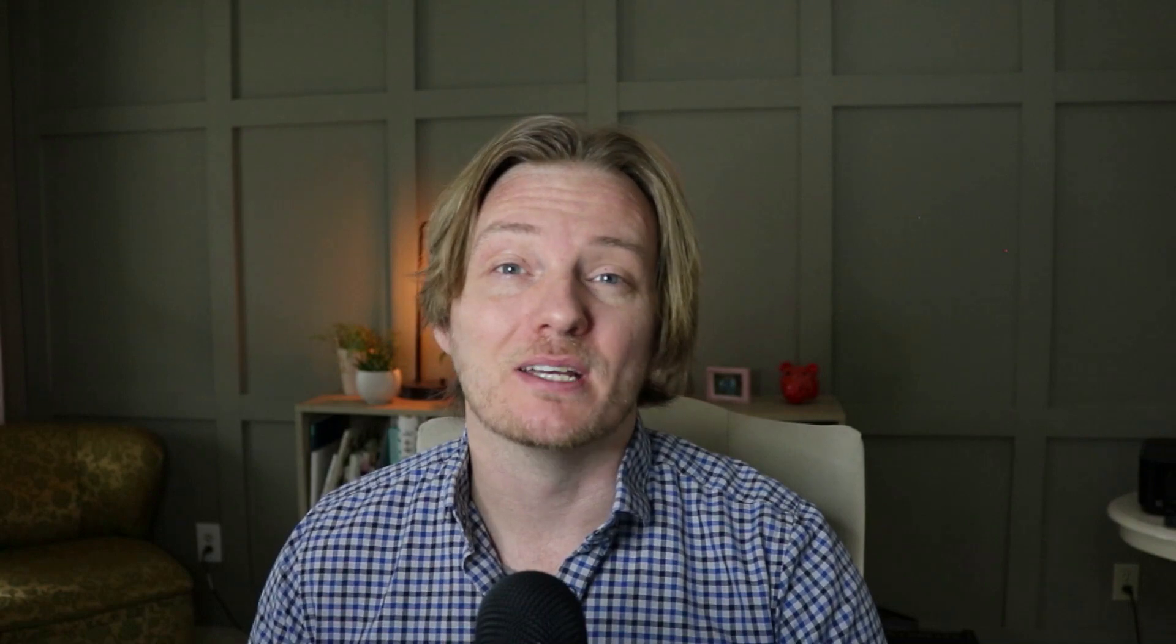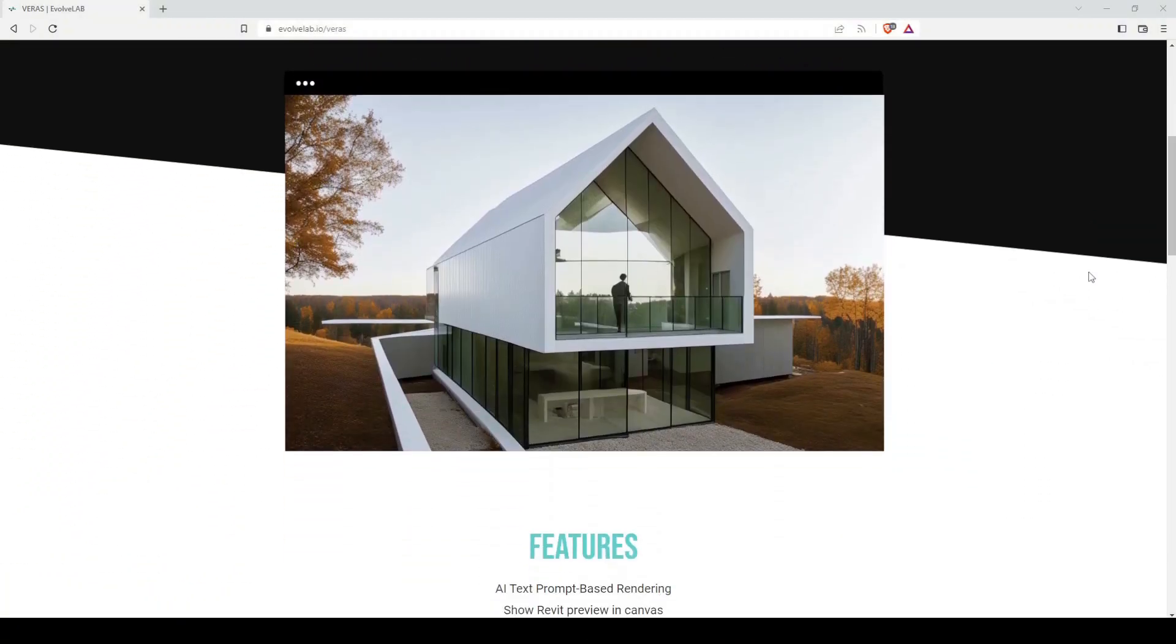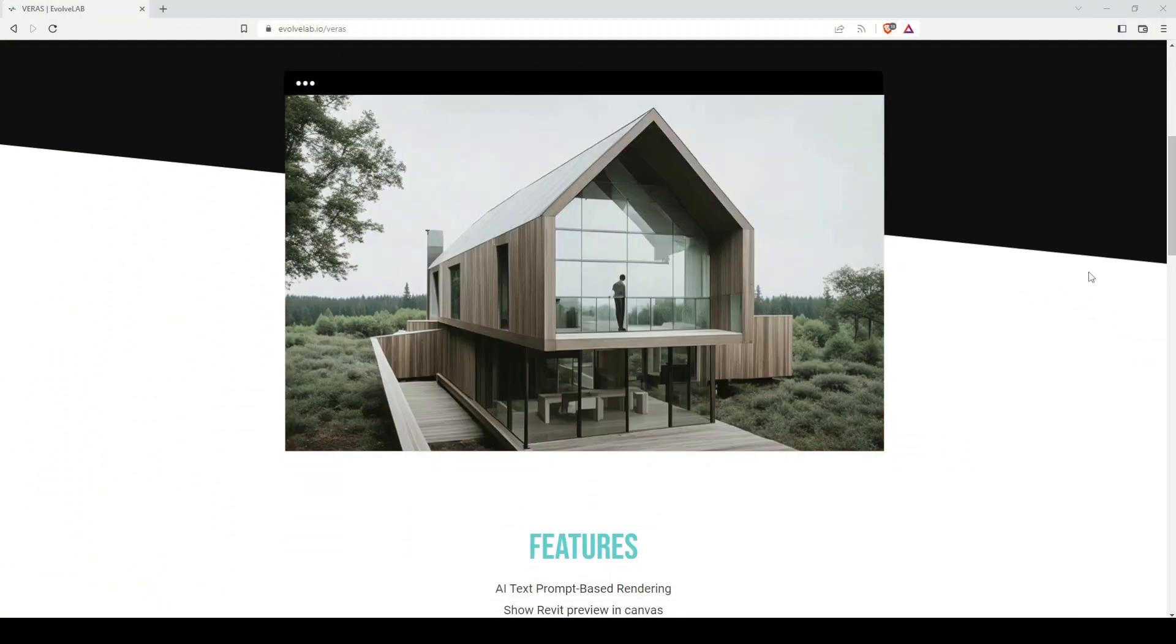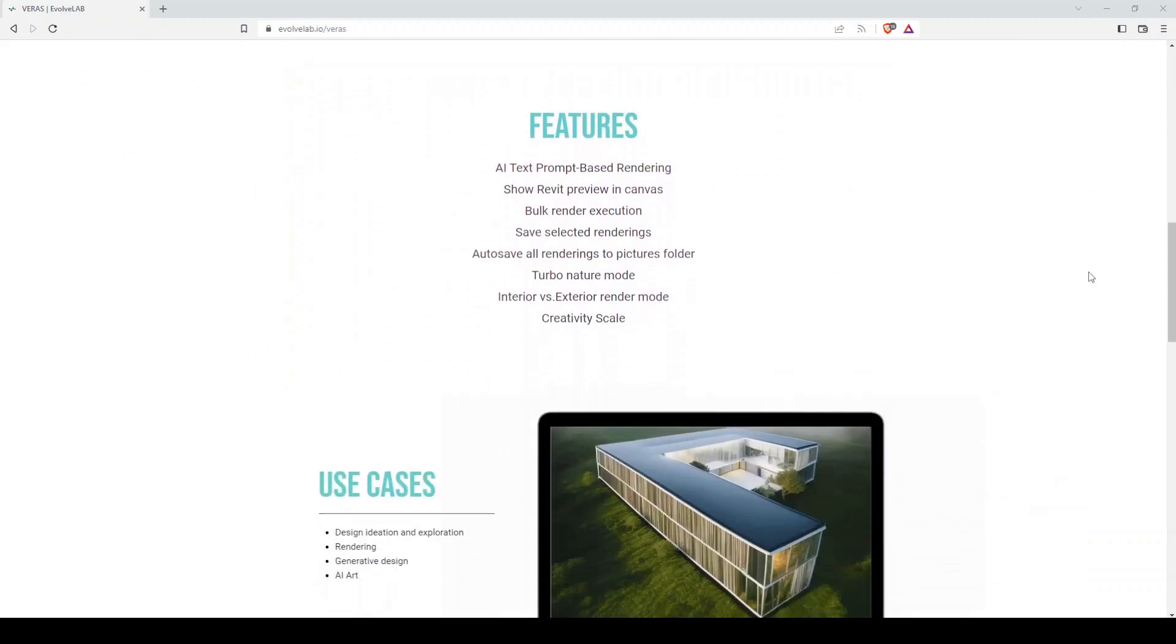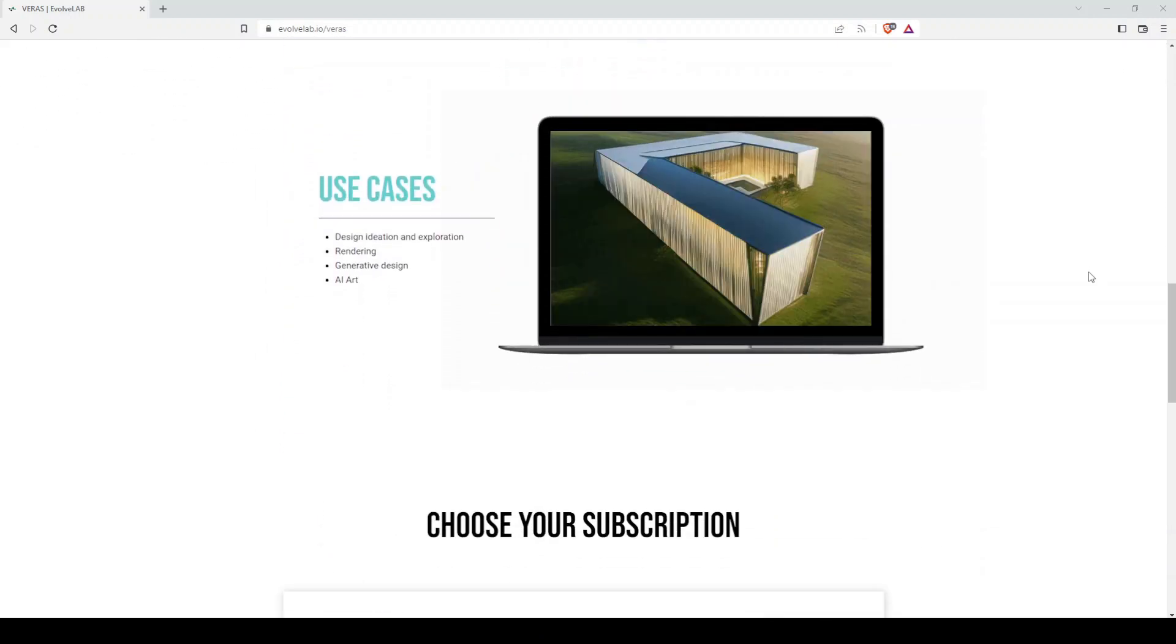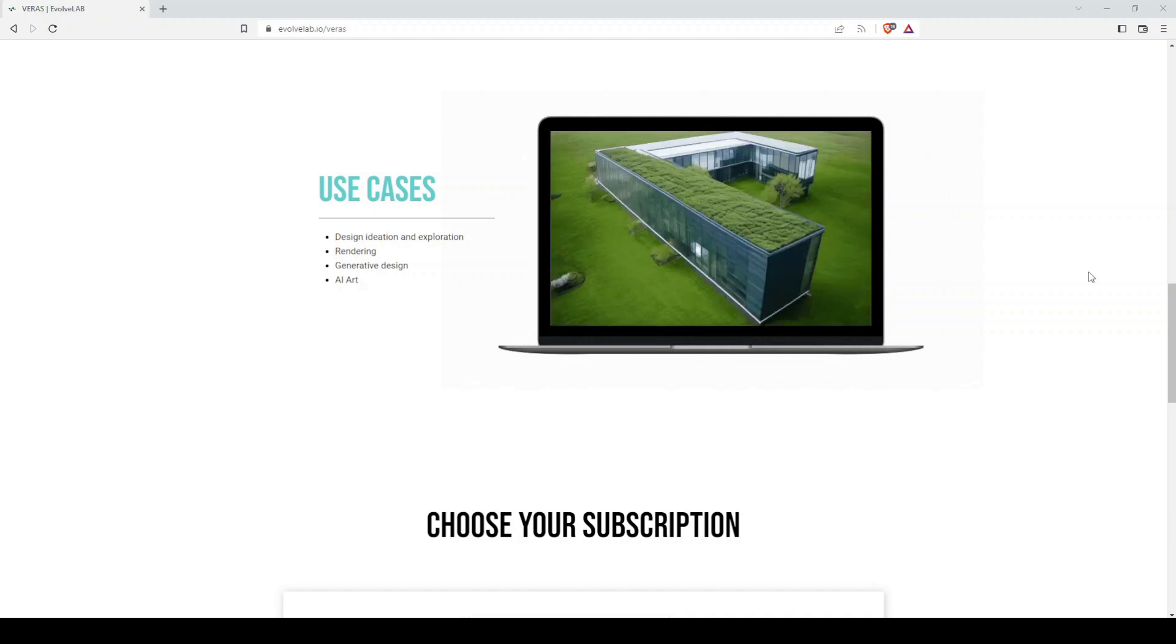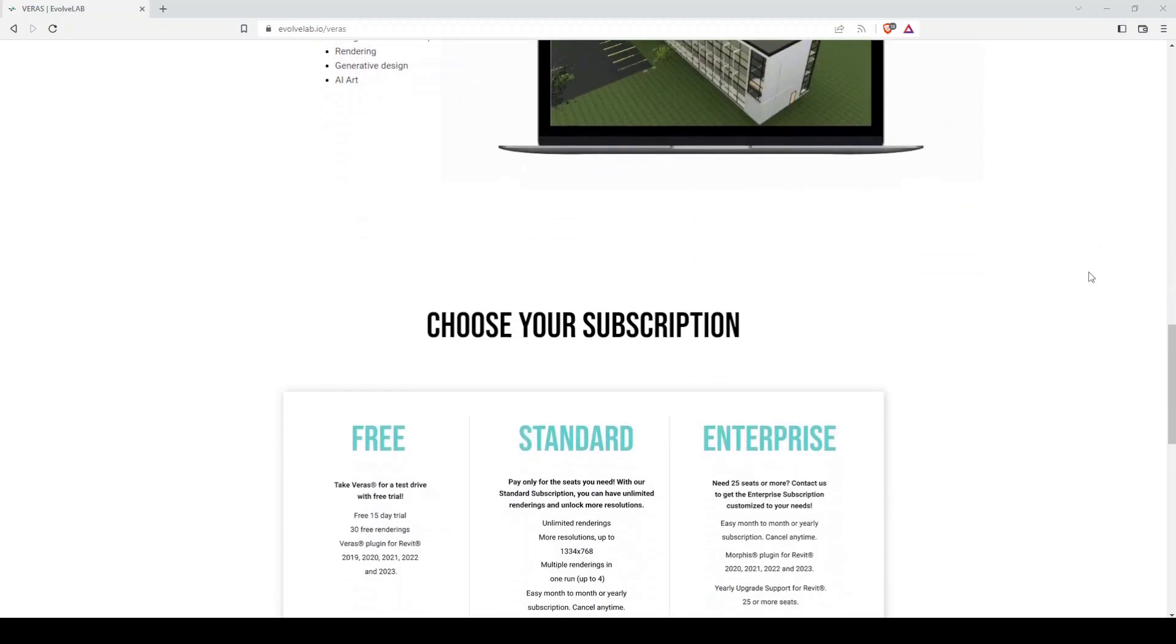So this is where we think Verus has the advantage when it comes to AI in the architectural field. Verus is a plugin that lives directly inside of Revit. What that means is you can start your Revit model, you can set it up with all your programming, all your studies, your geometry, get your basic shape of the building down, and then you can stay in Revit for your AI rendering ideation. So let's jump into Revit and let's take a look at the tool.